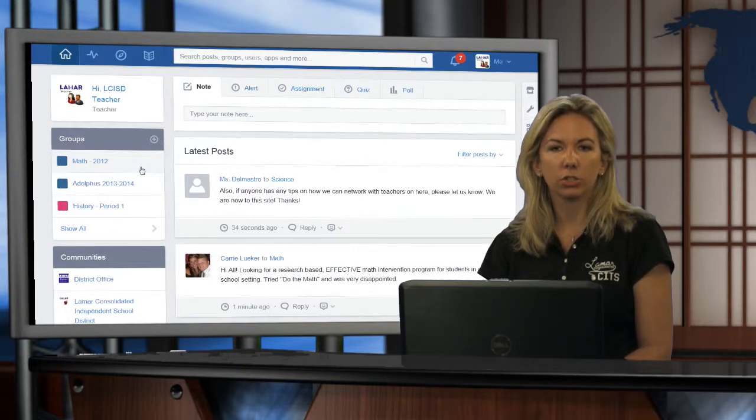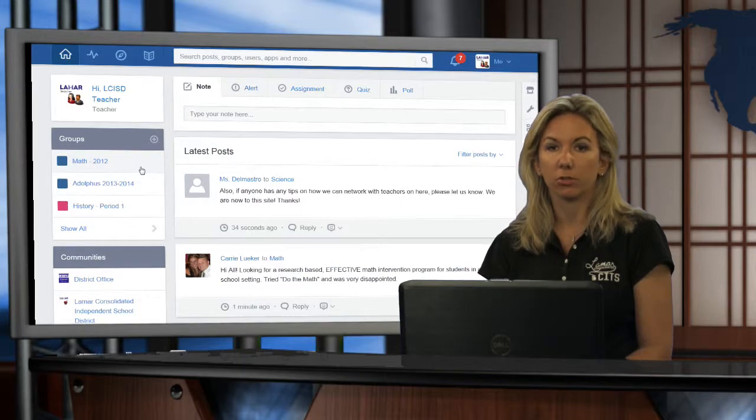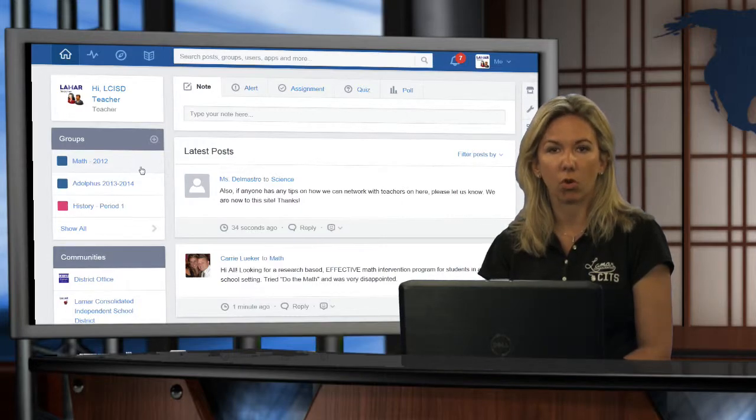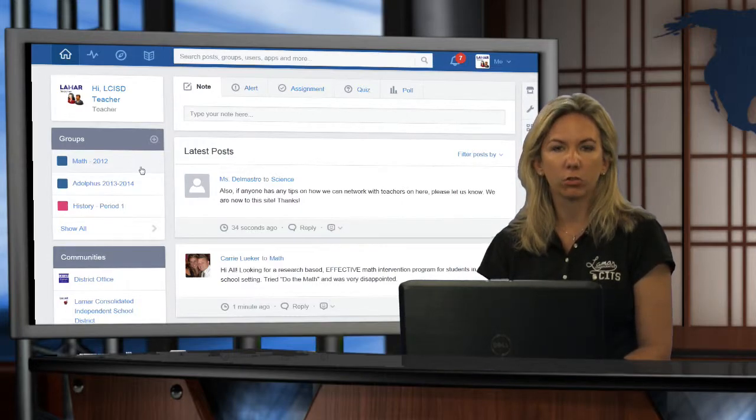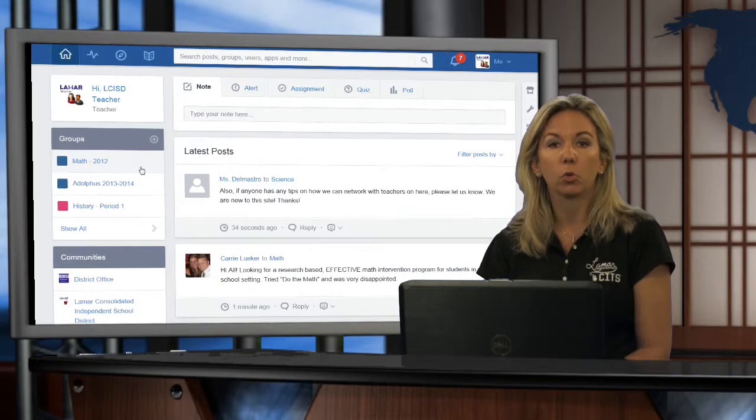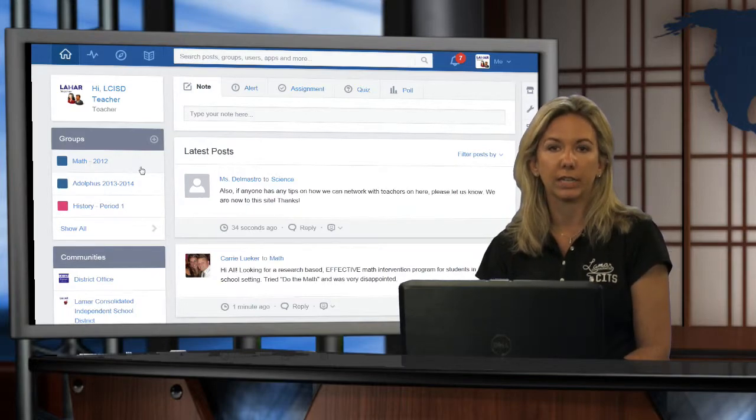Teachers and students use the same exact process to withdraw from any group. Once you've withdrawn from a group you will no longer see it on your left sidebar.